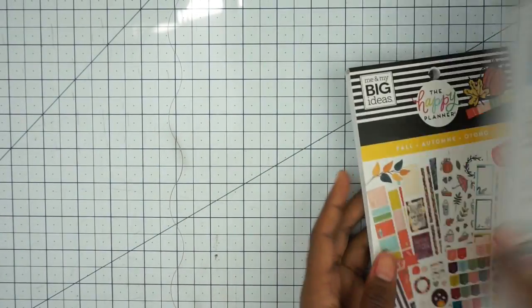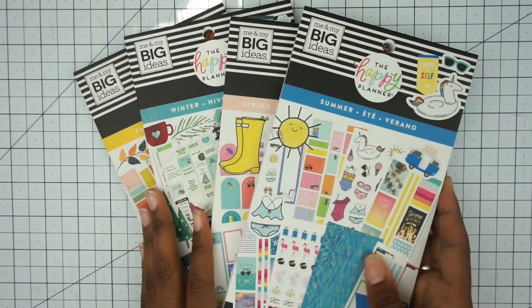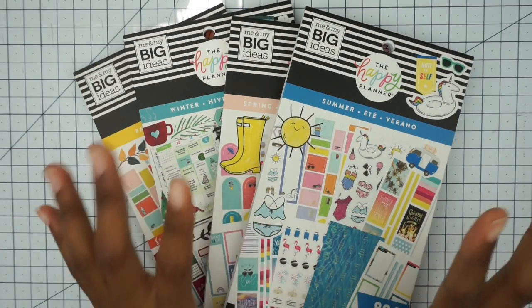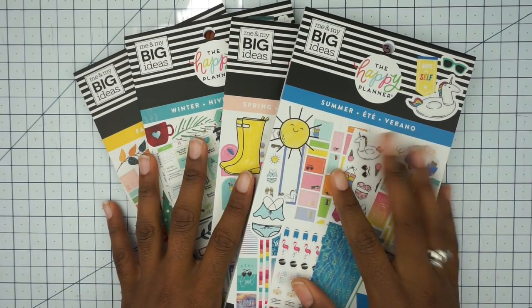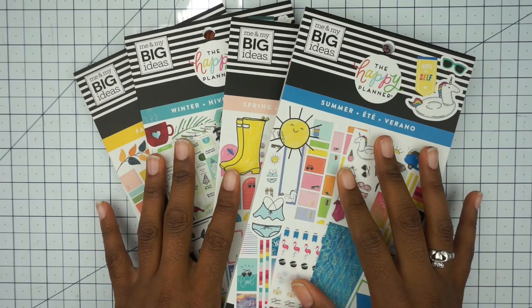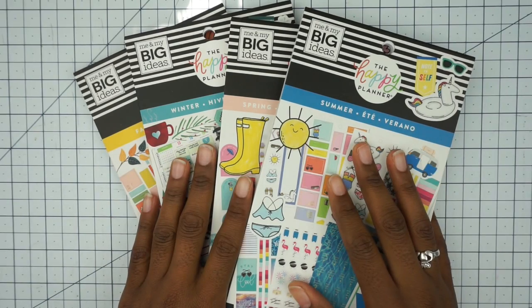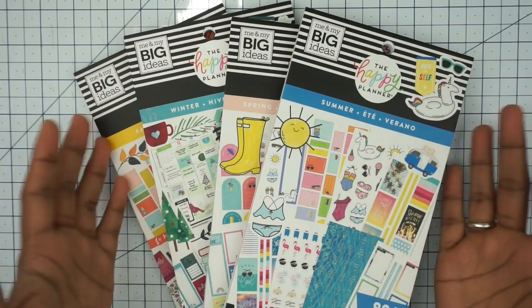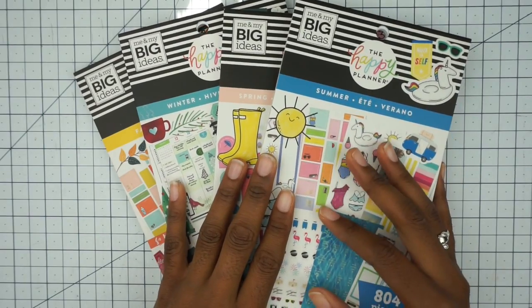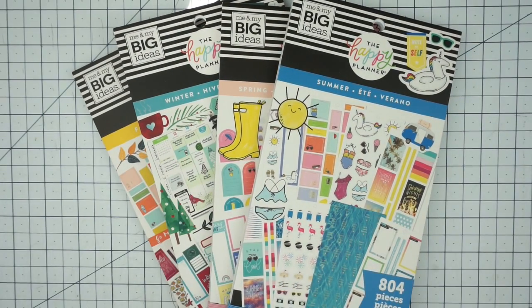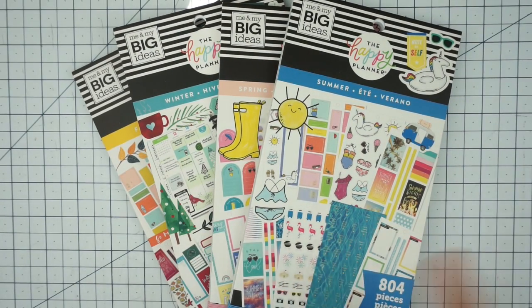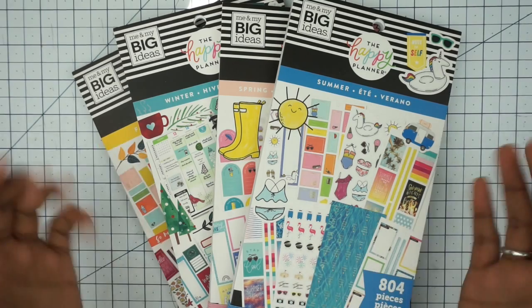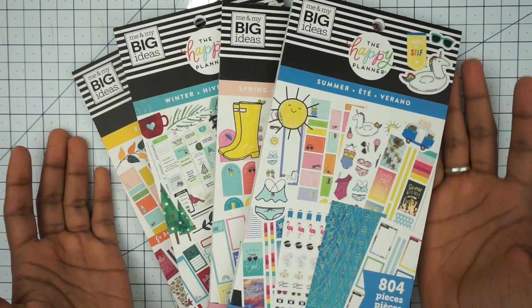But that is the seasonal sticker books from the Happy Planner Me and My Big Ideas. If you liked looking through these flip throughs and you'd like to see me do more flip throughs, please leave a comment down below. Subscribe to this video and hit that little bell notification so you don't miss any future videos. I thank you guys for watching. You guys have a great day.